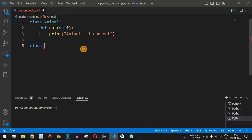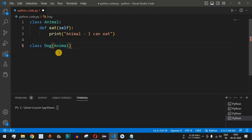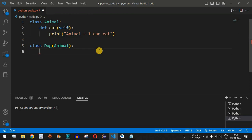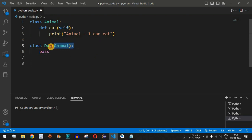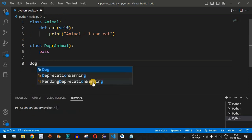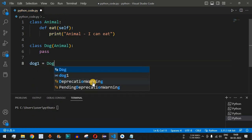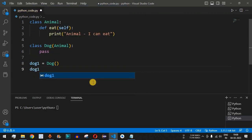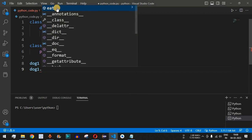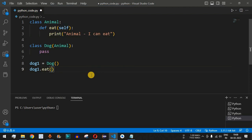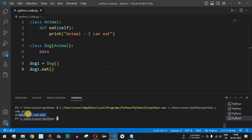Next we define another class, the Dog class, which inherits from Animal. We place Animal inside the parentheses while defining the Dog class — this is how Python inheritance works. Initially we use a pass statement. Since Dog inherits Animal, it has access to the eat function. We create an object dog1 = Dog(), and VS Code suggests the eat method, so we call dog1.eat().